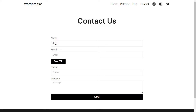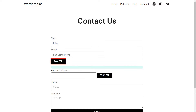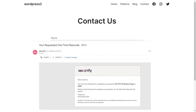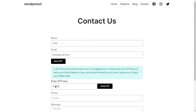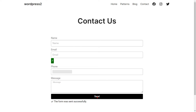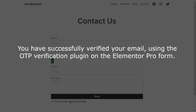Fill out the form details for the respective fields, then click on the Send OTP button. You will receive an OTP on your email. Copy and paste the OTP in the Verify Code field, then click on the Verify OTP button. Your OTP is verified successfully. Then click on the Send button. You have successfully verified your email using the OTP Verification plugin on the Elementor Pro Form.